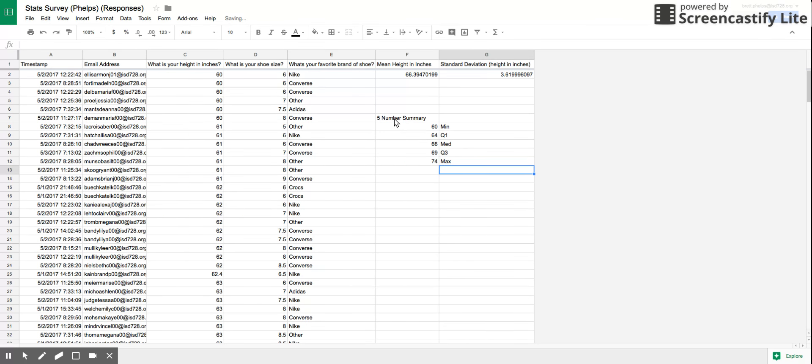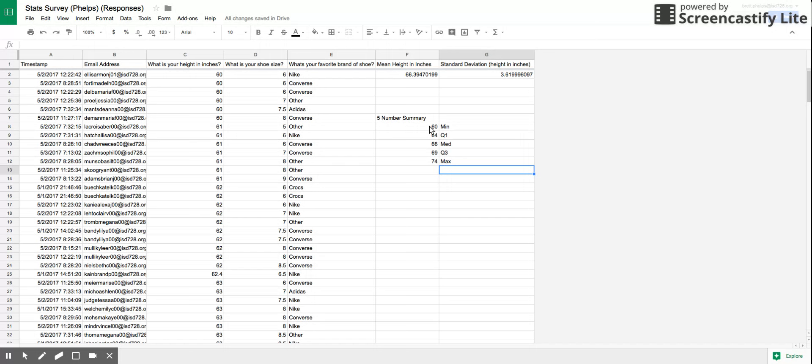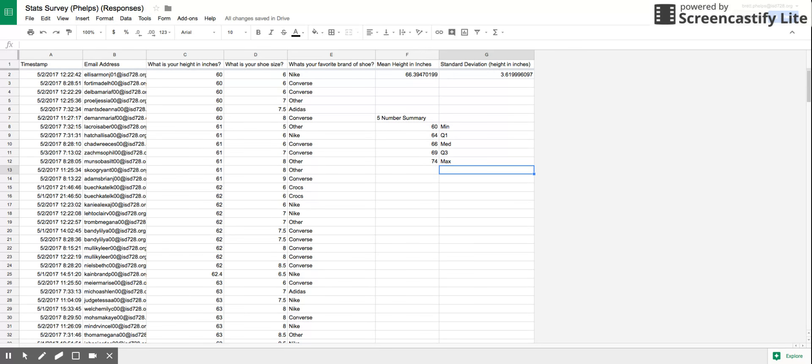Again, that's how you find your five number summary. The five number summary chart in Google Sheets is not that great. So we've been looking up a box and whisker plot creator, and you can just enter your data in right here. Or of course, you can just draw one by hand for your project. Thank you very much. Bye.